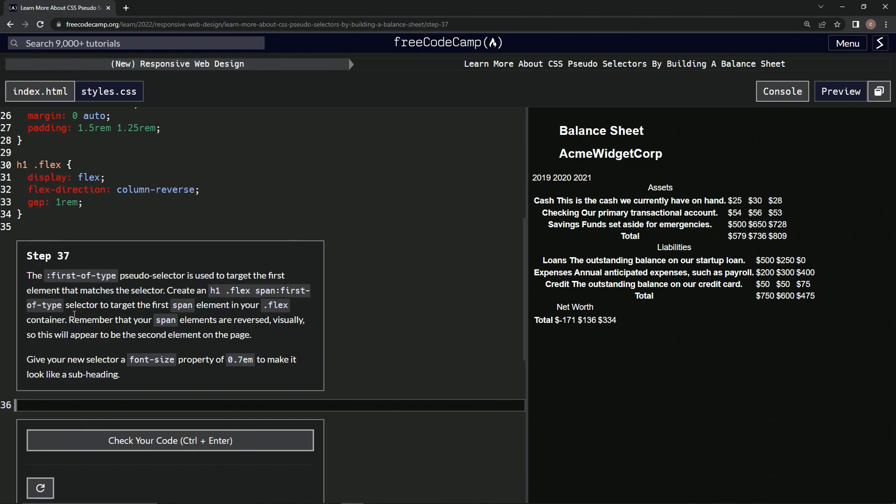Remember that our span elements are reversed visually, so this will appear to be the second element of the page, so this one right here.